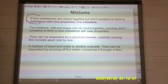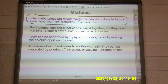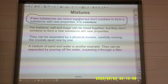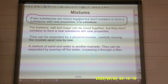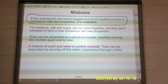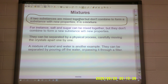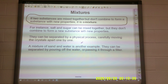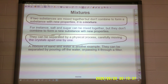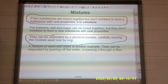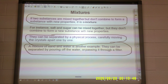If two substances are mixed together but don't combine to form a substance with new properties, it is a mixture. For example, when you were a kid and your mom took the container of Country Time lemonade mix and put some in and mixed it with water to make lemonade — what you started with and what you ended with are not two completely different things. You basically just added water to sugar and flavoring. Mixtures can be separated by a physical process. You can carefully move the crystals apart one by one. A mixture of sand and water is another example — they can be separated by pouring off the water or passing it through a filter.